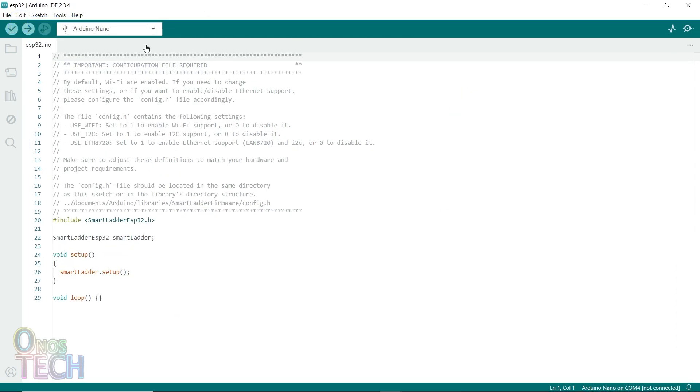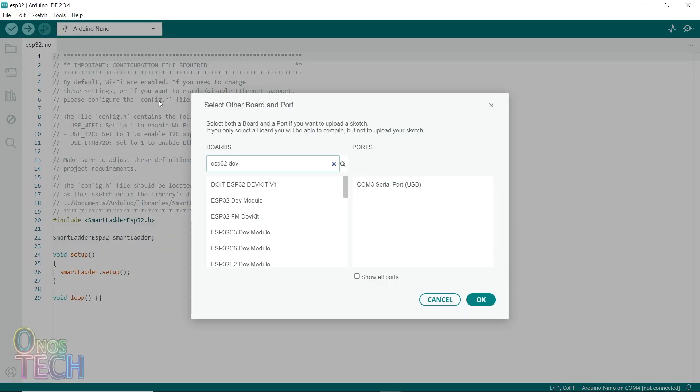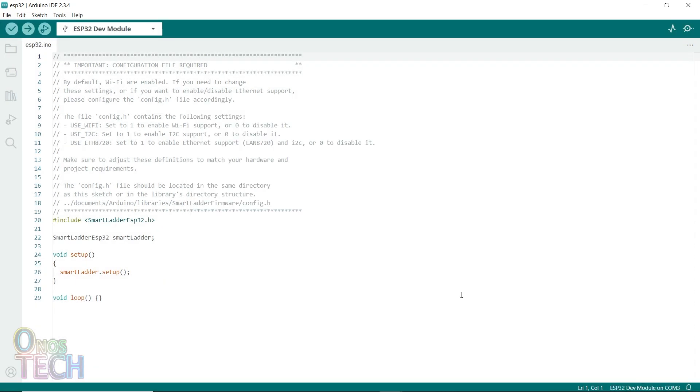Select your model of the ESP32 board and the USB port before uploading the firmware.